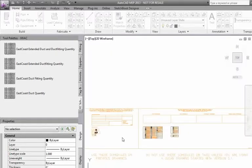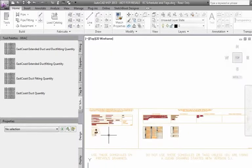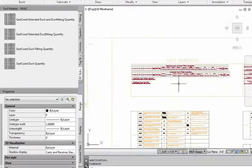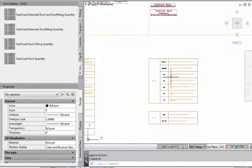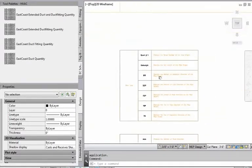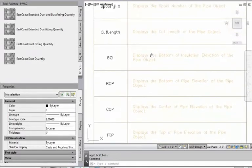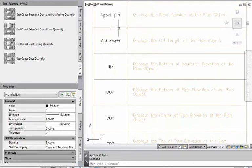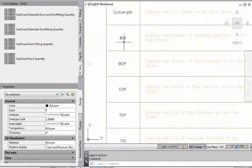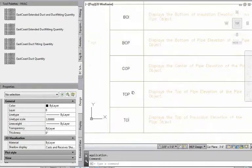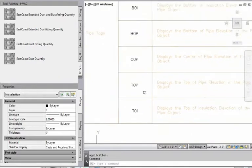So now in the EC schedules and tags over here, we've got the new tags here, which we have in here, of course, the spool number, the cut length. Here we've got bottom of insulation, bottom of pipe, center of pipe, top of pipe, top of insulation.